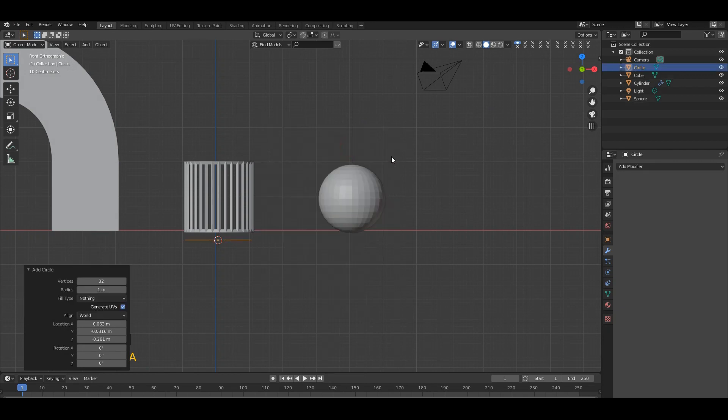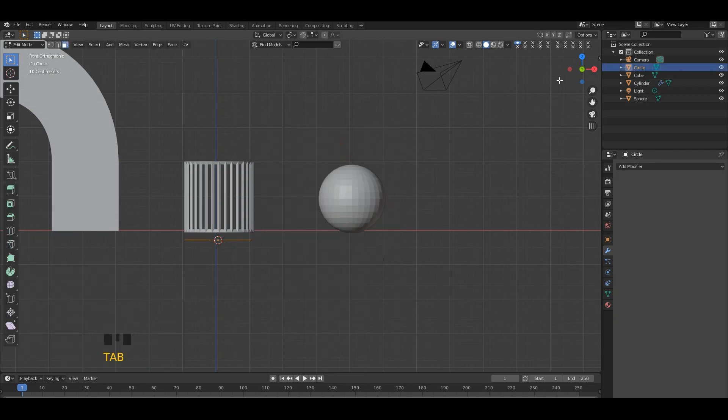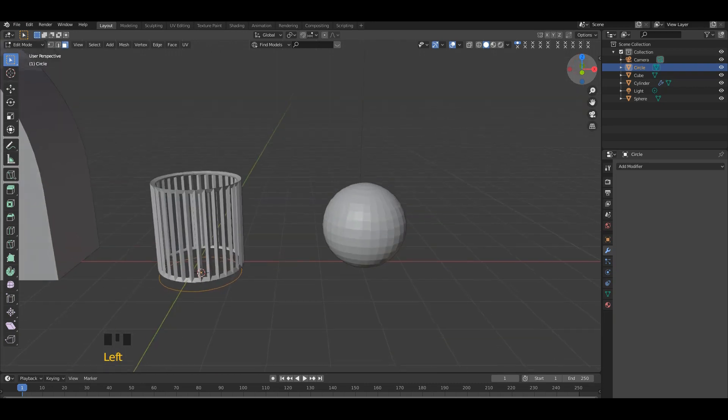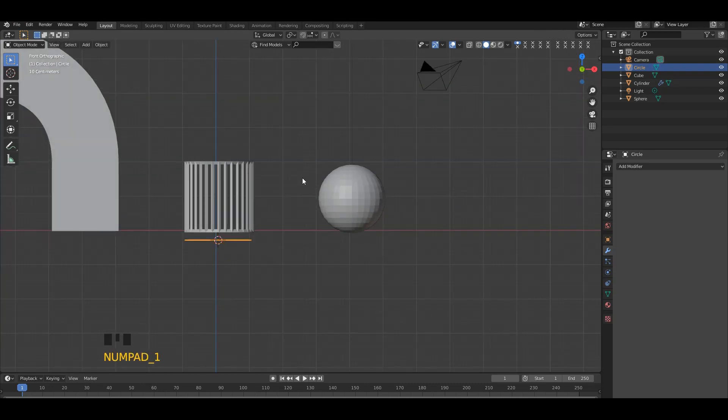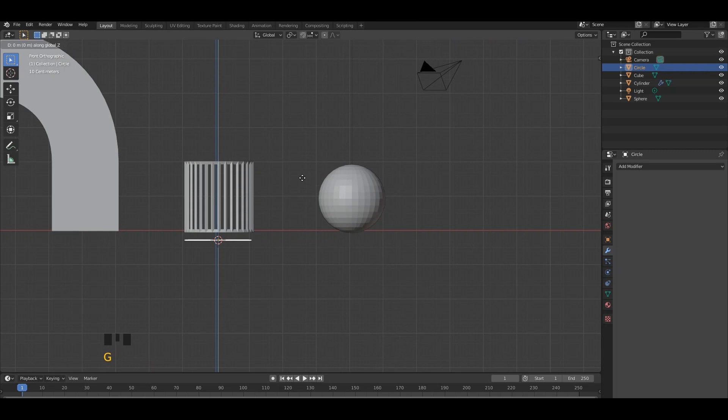Okay, go to edit mode, then hit F to fill the circle. Then go to object mode. Let's fit the circle in the cylinder.